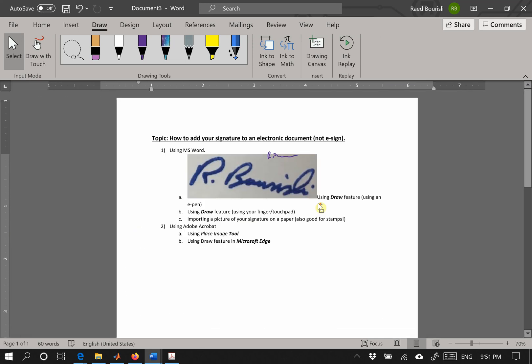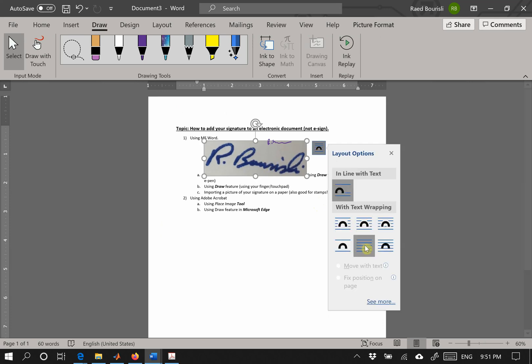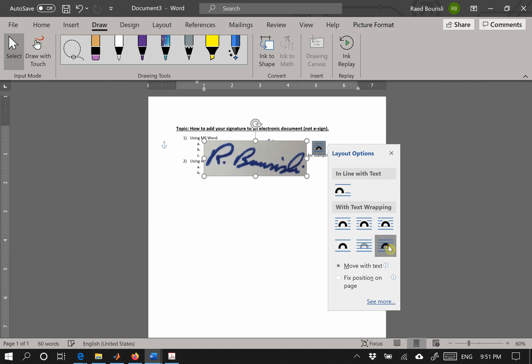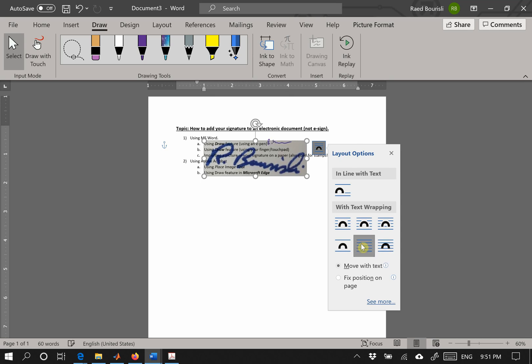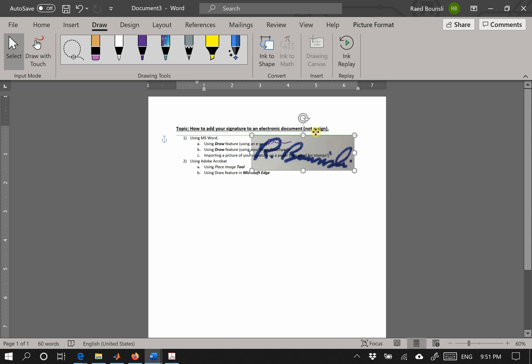The first thing you could do is go here and say place behind text or in front of text. If you put it in sort of text it will obscure some text. If you do it behind text it's better, and you could resize it as you see fit.